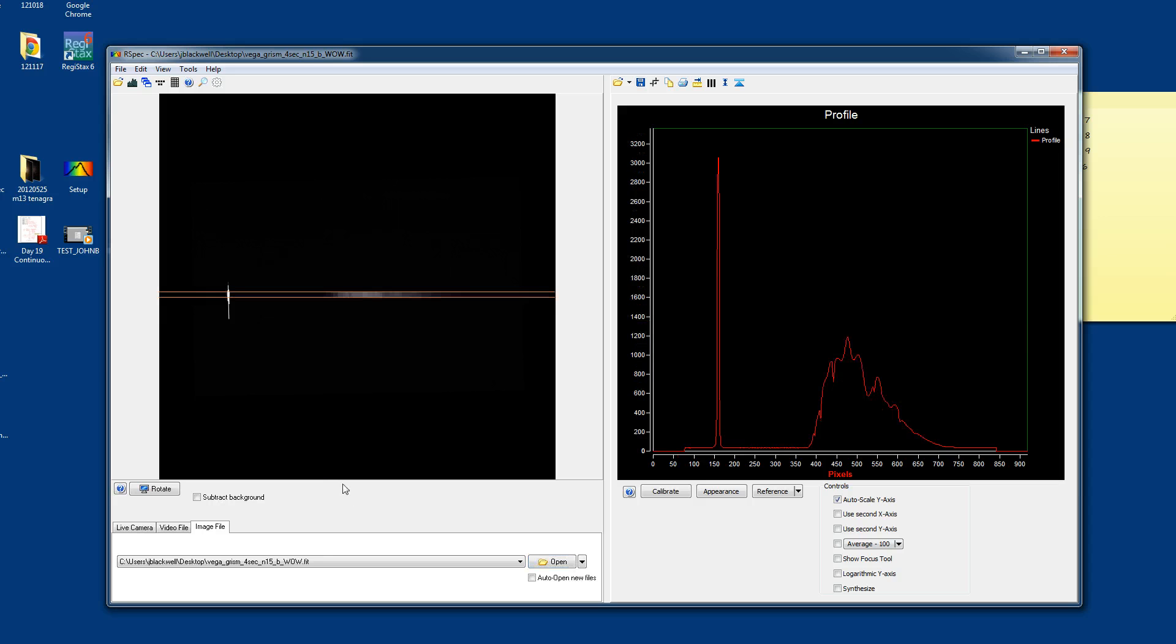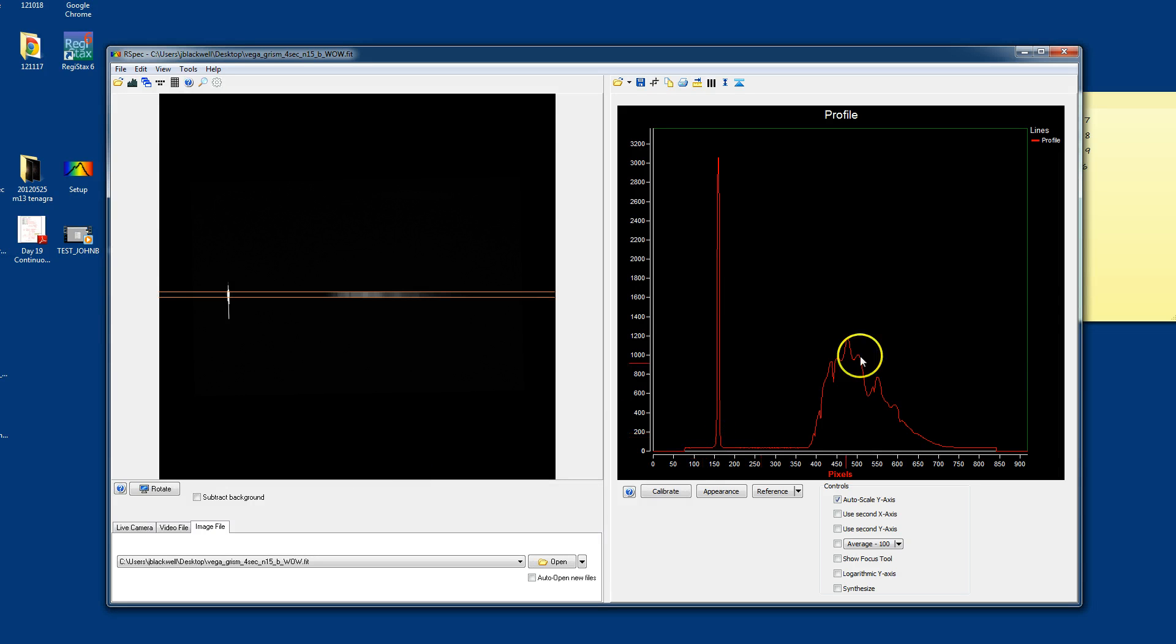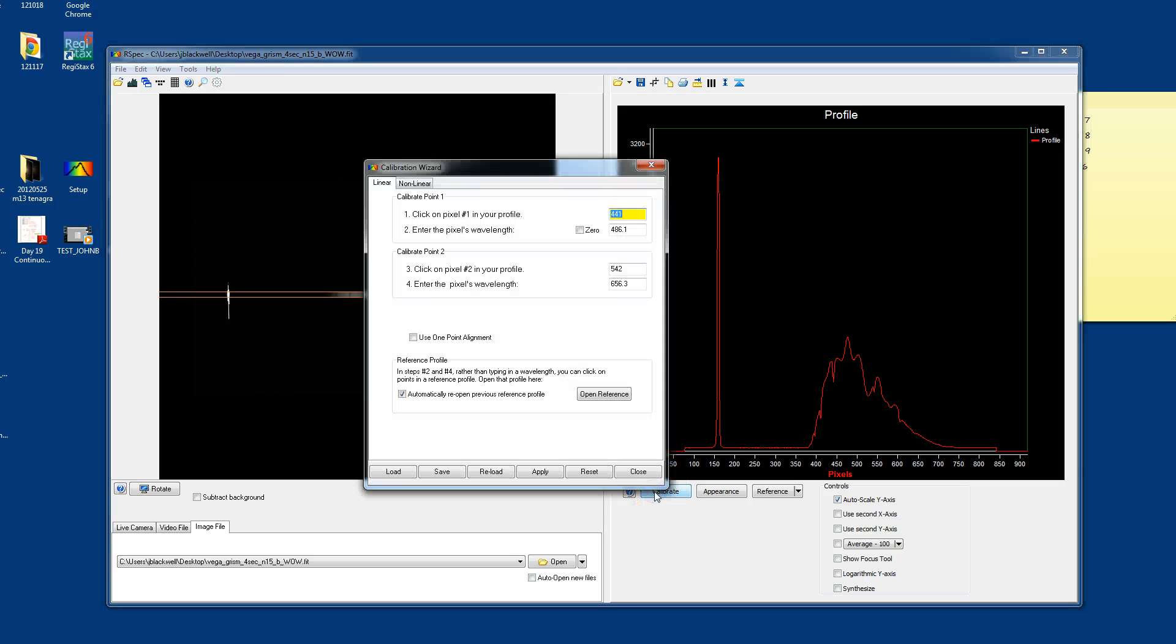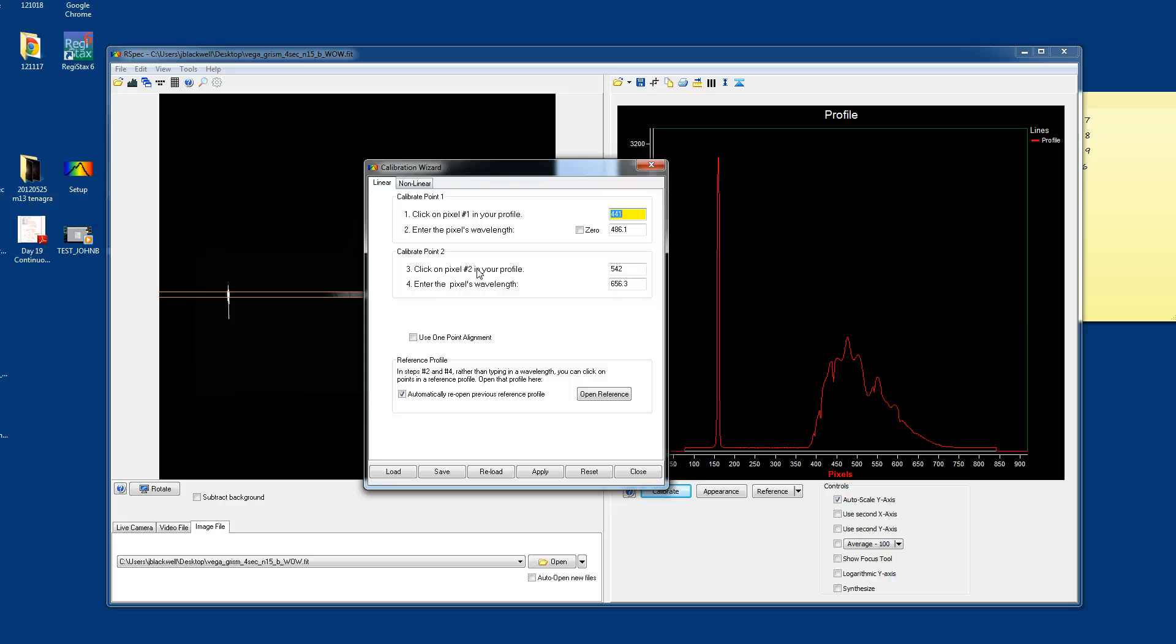So now at this point, you probably are wondering how do we calibrate this for wavelengths for true spectroscopy. The software makes it really easy to do so. RSpec is built for that. It's really kind of cool. If you go over here to the right hand side, there's a calibrate button. And it wants you to select two points. This is a fairly linear solution. So I wouldn't worry about non-linear solutions just yet.